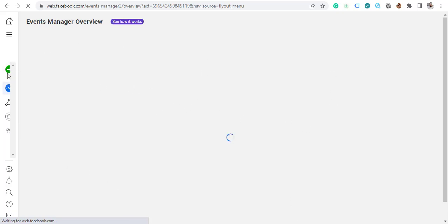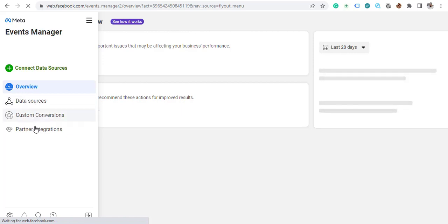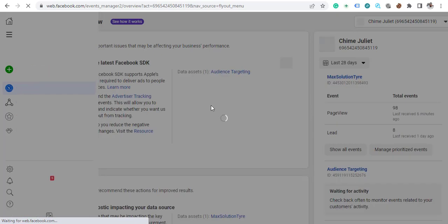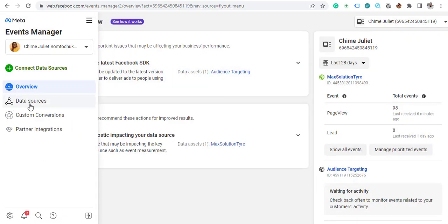Once this page loads, you'll see options on the left. You can see 'Connect Data Source,' and you can also see 'Data Source,' 'Custom Conversion,' and 'Partner Integration.' What you want to do is come to 'Data Source' and tap on it.